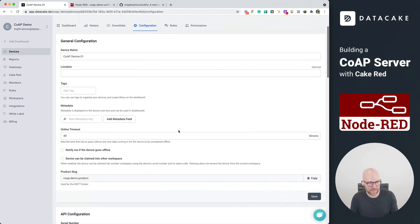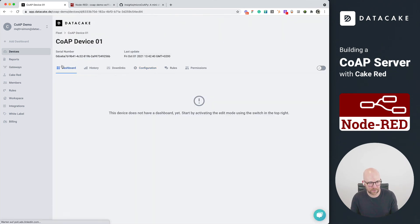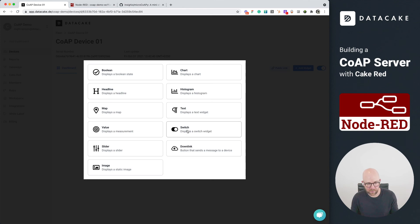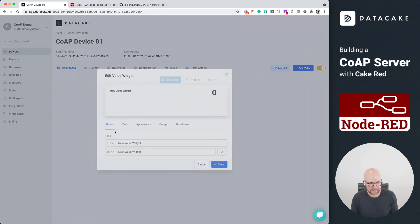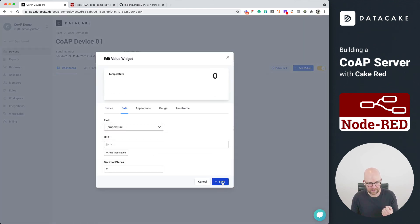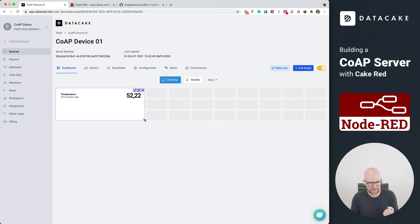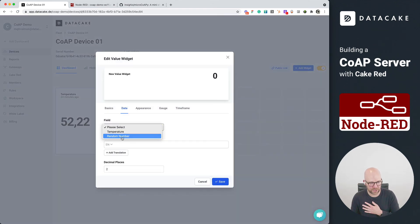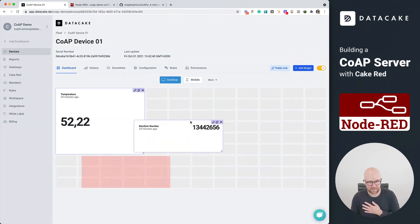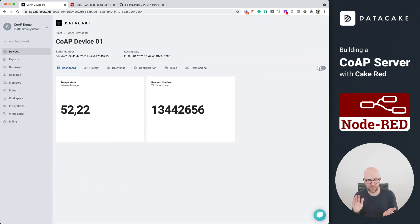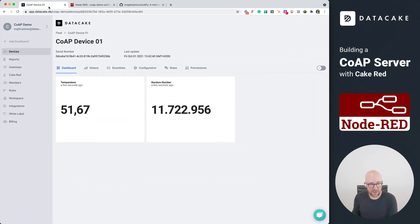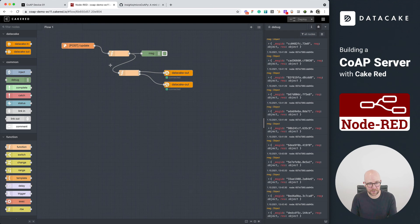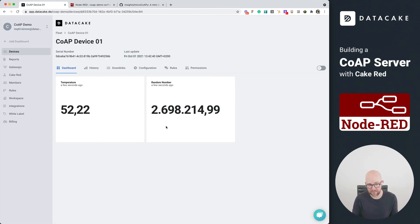We can go into the dashboard. And of course, we could also create a small basic dashboard for it by selecting the temperature, place it in here. And also, we want to have a widget for the random number. Save this, make it a little bit larger, and we're all set. That's how you can use the managed Node-RED called Cake-RED in your DataCake workspaces, build your own CoAP server. Thanks for watching. And as always, stay tuned.